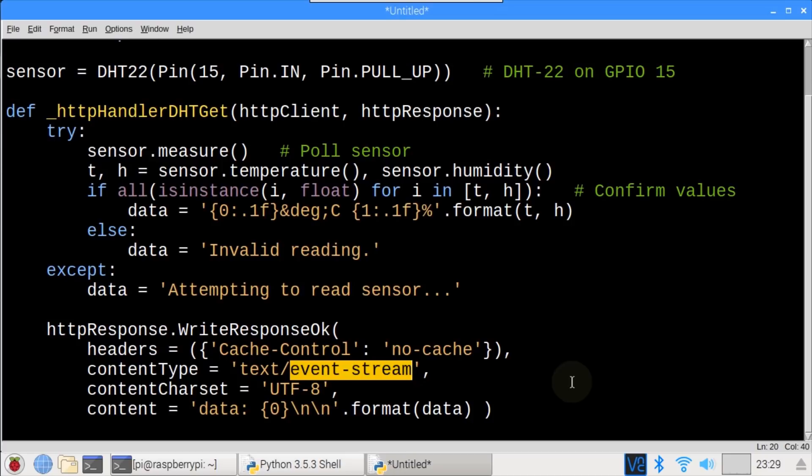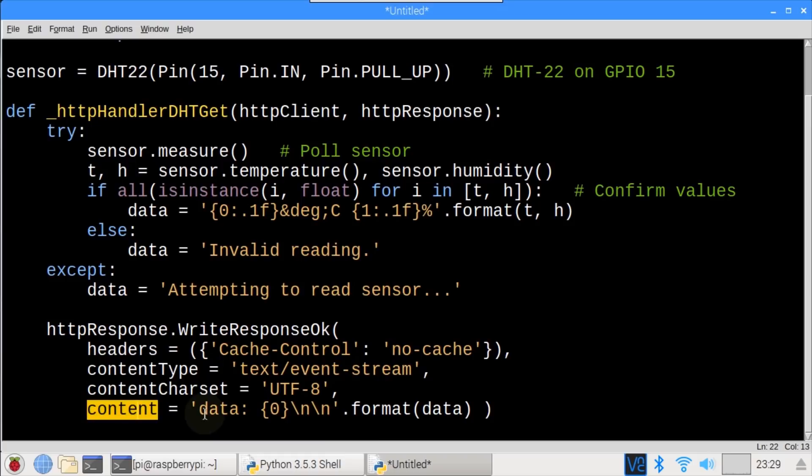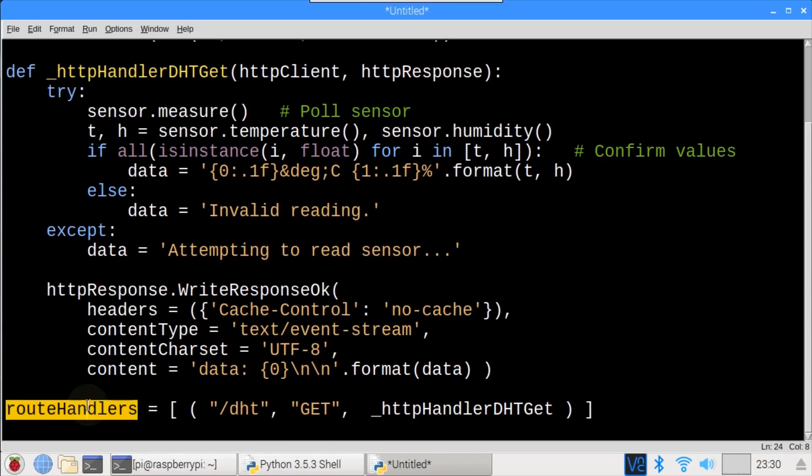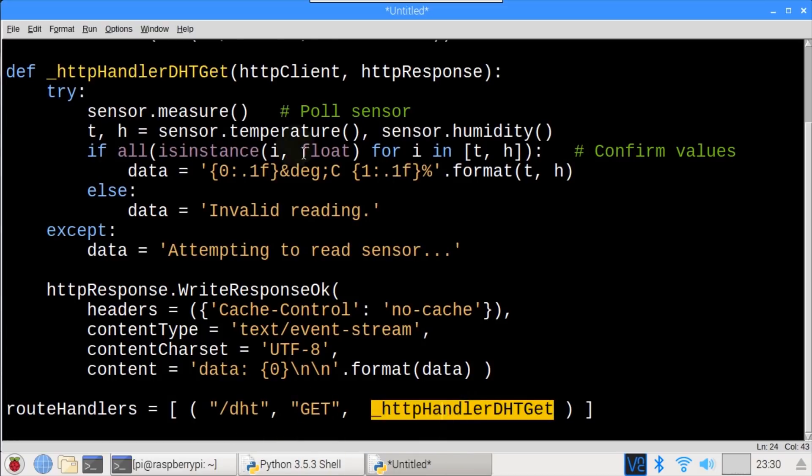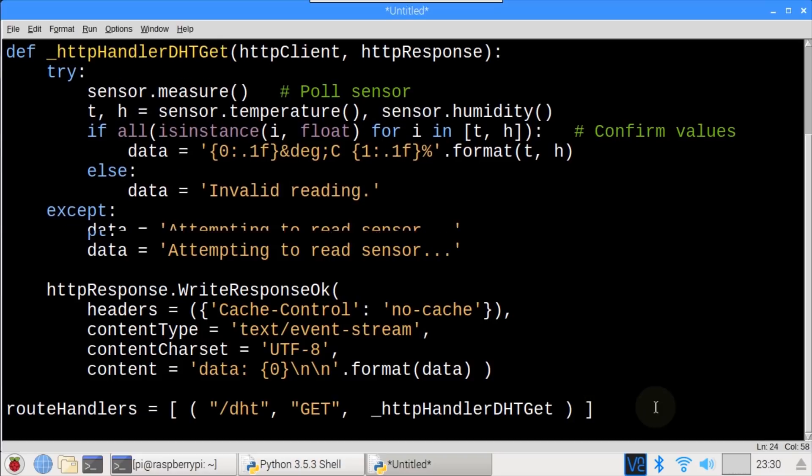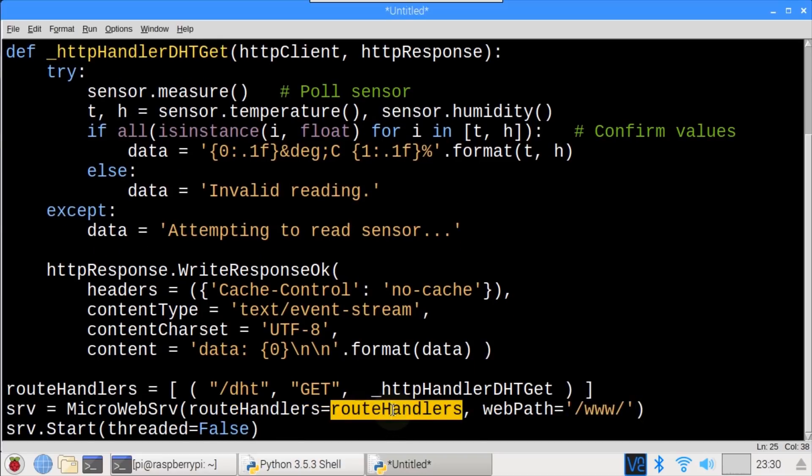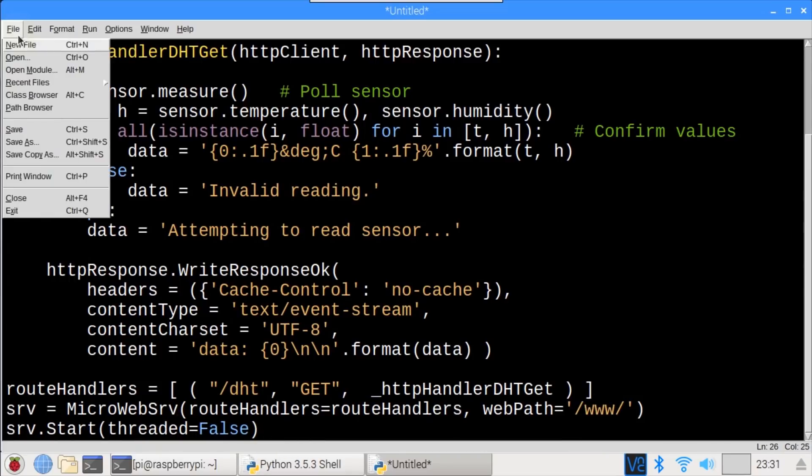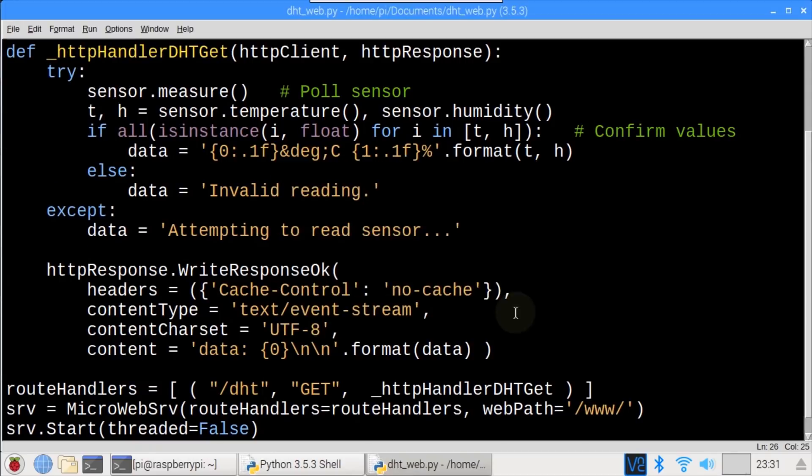This is a simple alternative to WebSockets and is a good fit when the updates only go in one direction, from the server to the client. Although ServerSentEvents do have limited browser compatibility compared to the more popular WebSockets. Charset is UTF-8 and content is set to the data which is formatted for the ServerSentEvents. A single route handler is specified for the DHT route. Upon a GET request, it will fire the method above to return the DHT22 sensor data. Microwebserve webservers instantiated and pass the route handler and the www webpath. The start method starts the web server. I'll save the Python file in the Documents folder and call it dht-web.py.